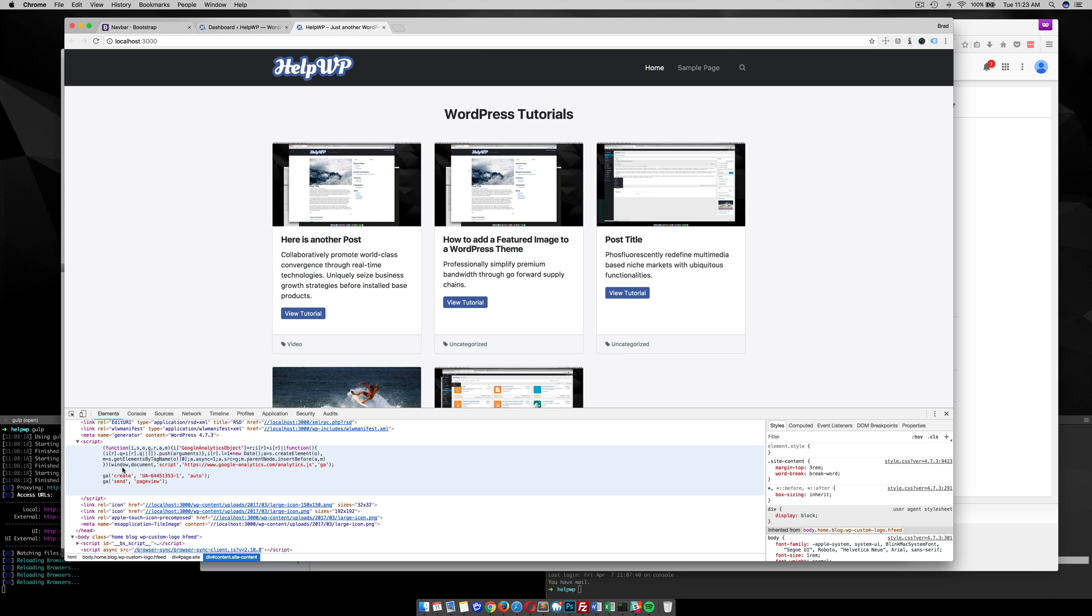So I hope you enjoyed that tutorial on how to add Google Analytics to your WordPress theme without using a plugin, or without hacking up your header.php file. If you have any questions, please feel free to ask in the comments below. Thank you.